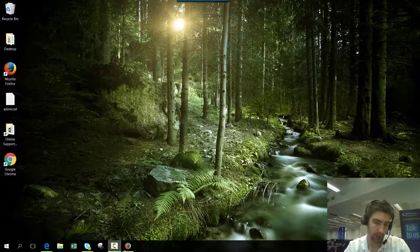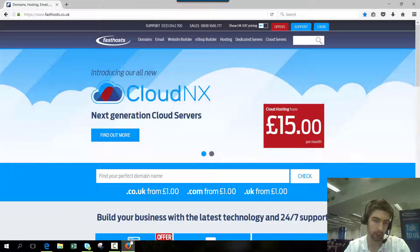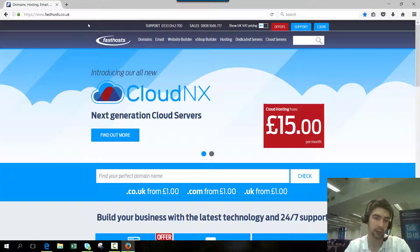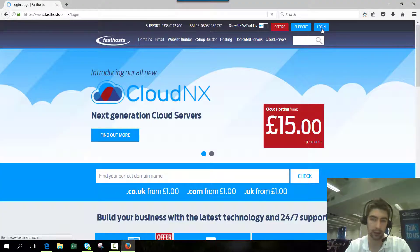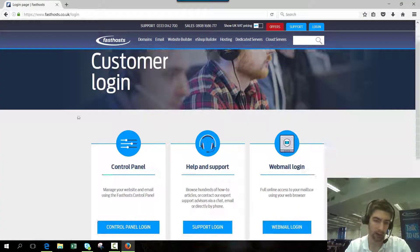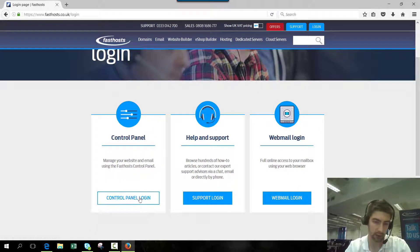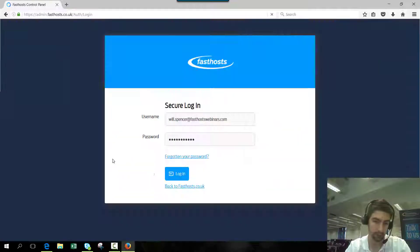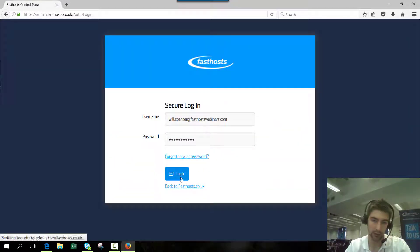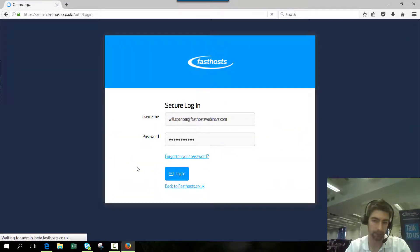So to start, we need to log into our control panel. To do that, go to fasthost.co.uk and click login. Then on this screen, go to the control panel and just use your usual username and password.